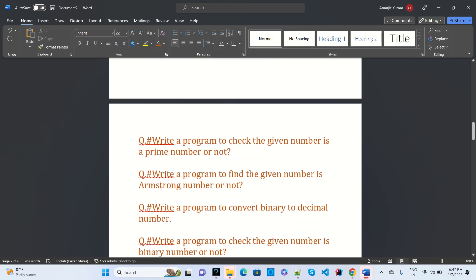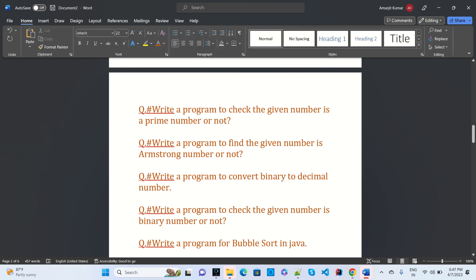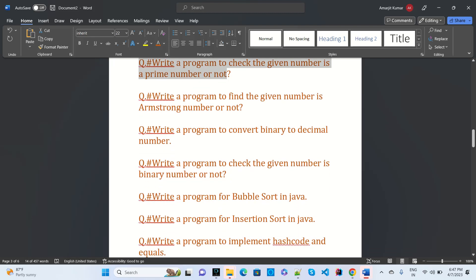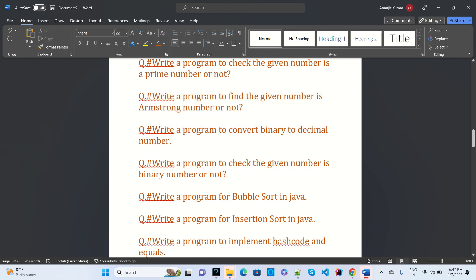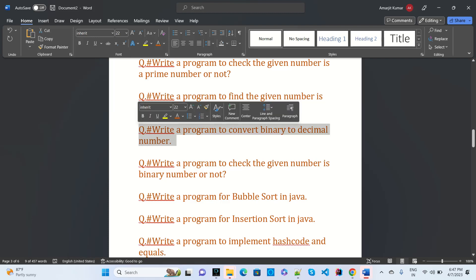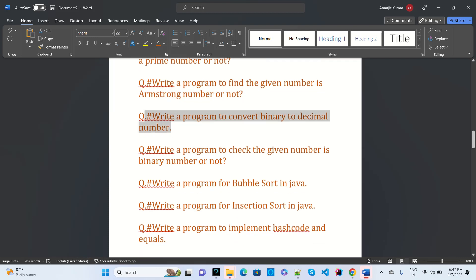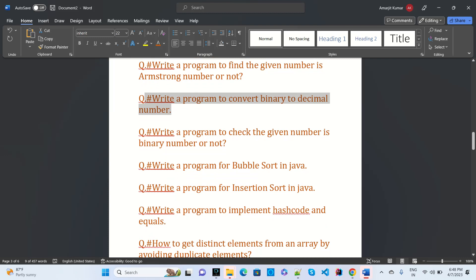Write a program to check if a given number is prime or not — this is one of the most common interview questions asked everywhere. Write a program to find if a given number is Armstrong or not. Write a program to convert binary to decimal, which was asked in Samsung's first round.